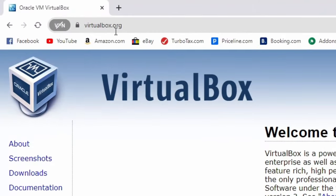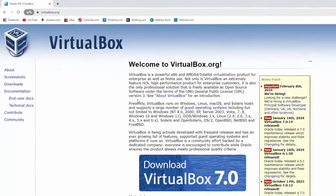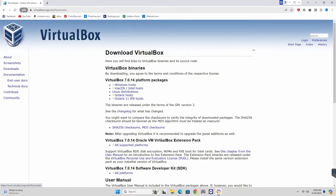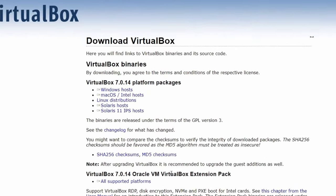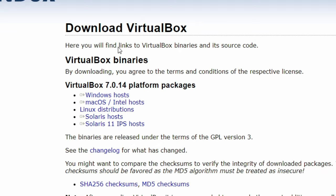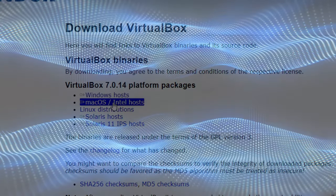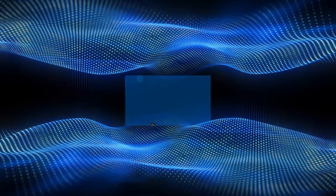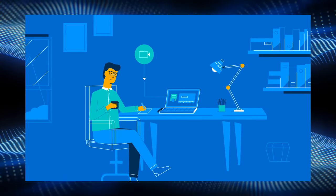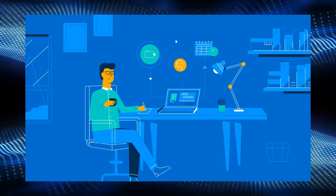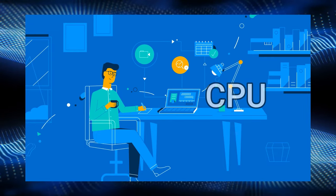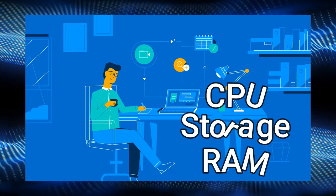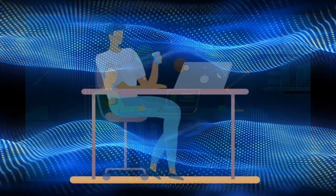In today's video we'll dive into virtualization using VirtualBox on your computer. Virtualization may sound complex, but it's actually quite easy to understand. Imagine your computer as a toolbox filled with various resources like CPU, storage, RAM, and a display.